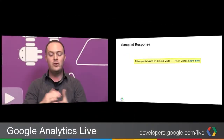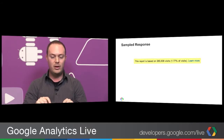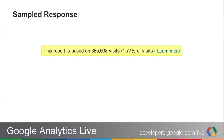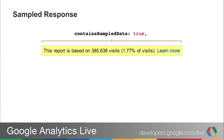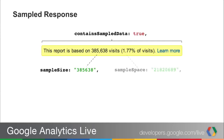These two numbers are new, and a lot of you have asked for this data because it helps bring consistency between the web interface and the Core Reporting API. In the web interface, you'd see a tooltip showing the report is based on a certain number of visits with a percentage. Contains sampled data is equivalent to seeing that notification bar. Sample size corresponds to that number of visits shown in the web interface. And you can use sample space to calculate the coverage percentage by simply dividing sample size by sample space.